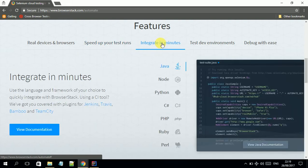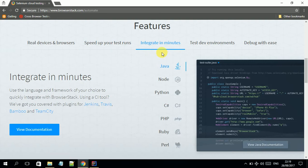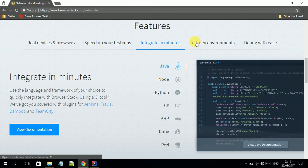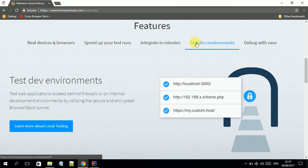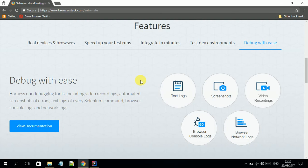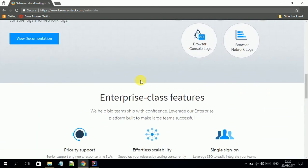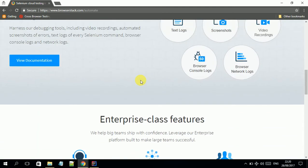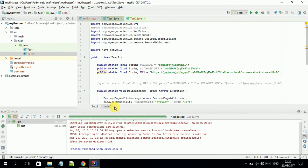Once you have your Selenium test cases, integrating with BrowserStack is pretty easy. In today's session I will show you how to integrate and run tests in the cloud. It's much easier to create your own environment and debugging is much easier with information such as logs and screenshots.